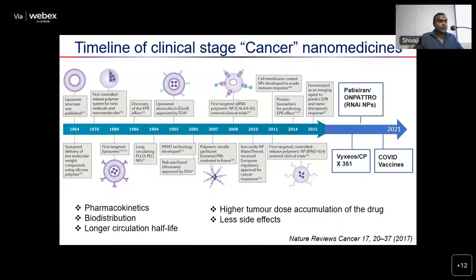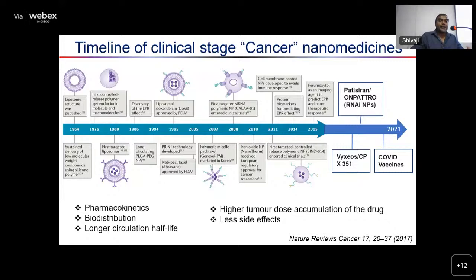The advantages of nanomedicines include better pharmacokinetics, better biodistribution, longer circulation half-lives, higher tumor dose accumulation for cancer nanomedicines, and most importantly, fewer side effects.